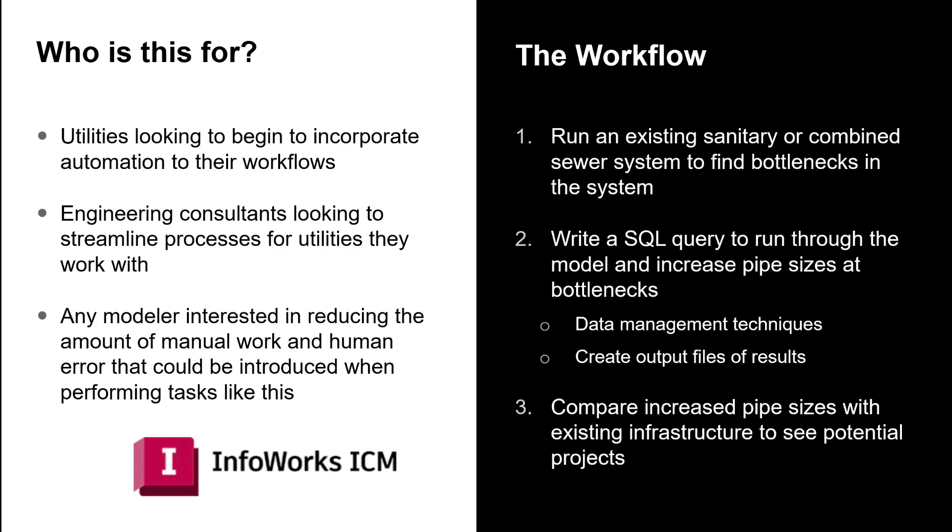So taking a look at the workflow, first step is to run an existing sanitary or combined sewer system and find the bottlenecks, using InfoWorks ICM and some of the metrics it reports to highlight where exactly those bottlenecks are.